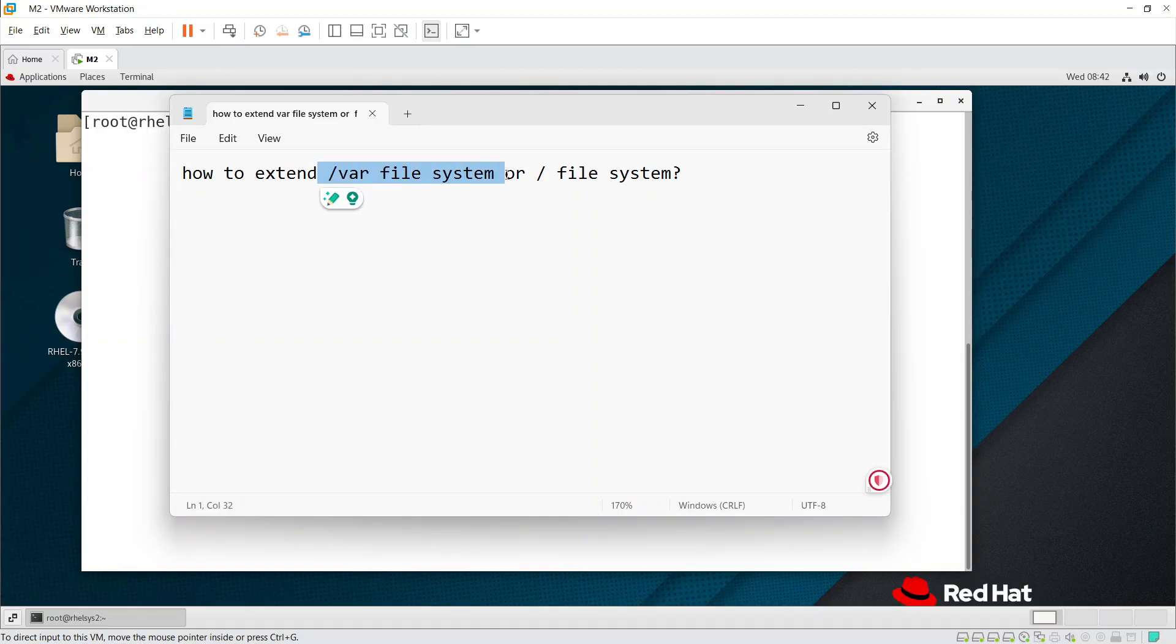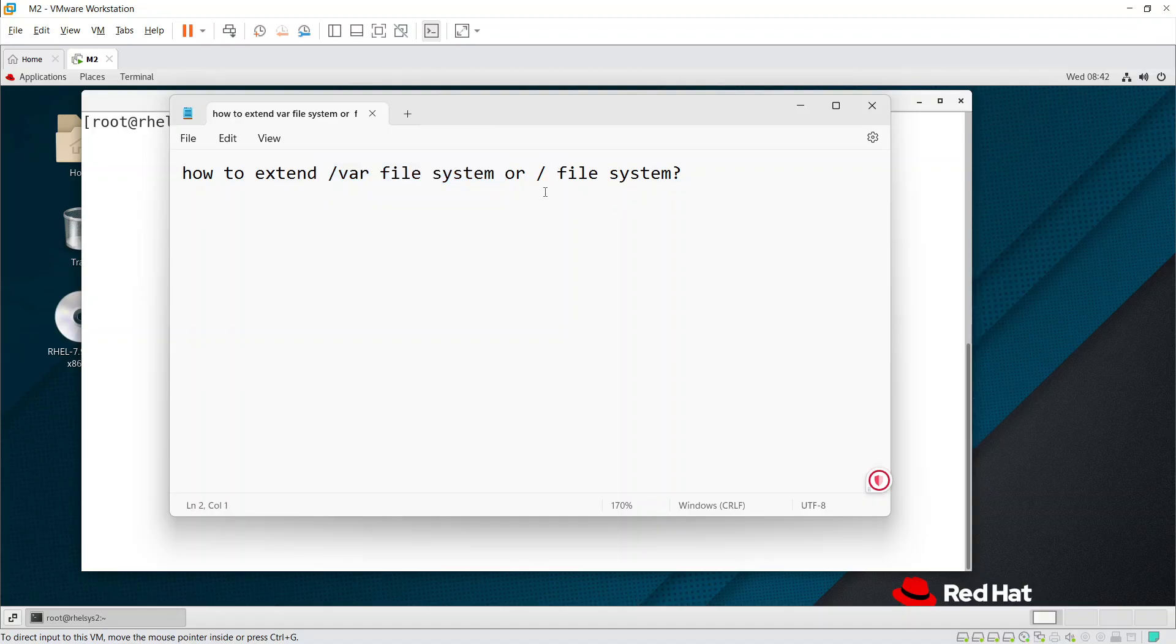In real time, we may get /var file system getting full. In that case, we zip old logs or delete 90-day-old log files to free up space. If there is no way to do that, we definitely need to extend the /var file system.